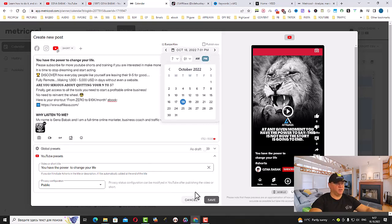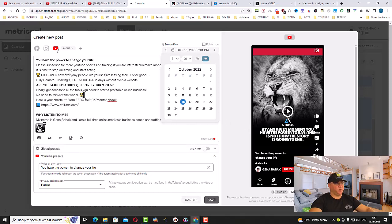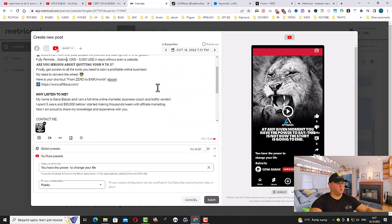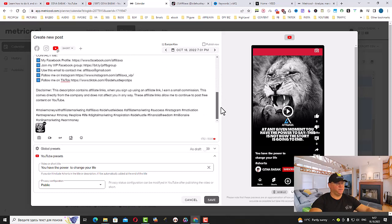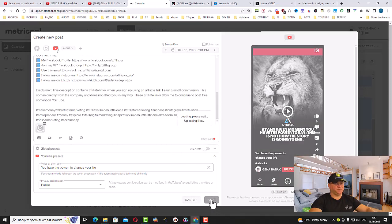It's YouTube Shorts, we have the video, we have our description, we have hashtags here at the bottom. You need to add hashtags and simply click Save.